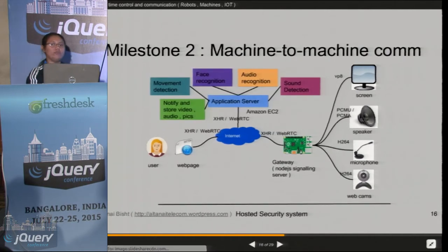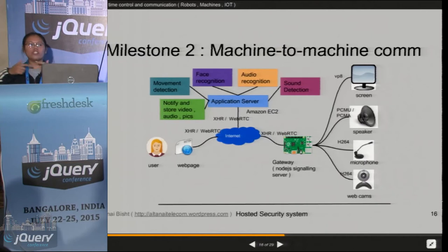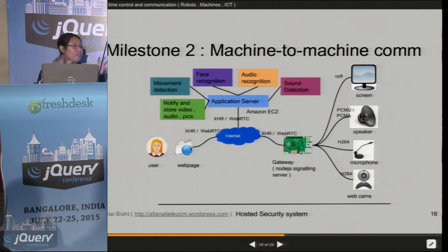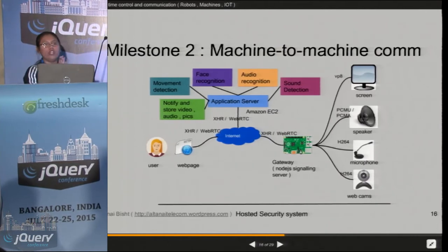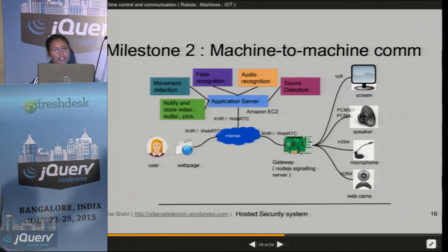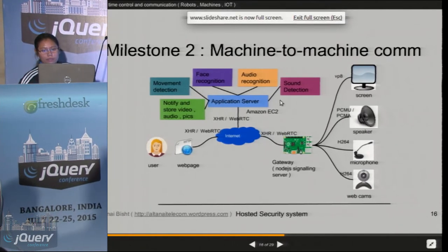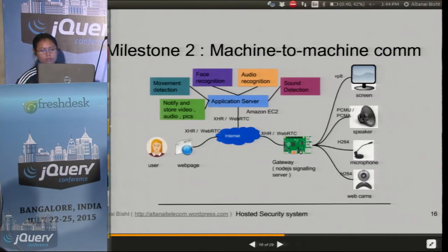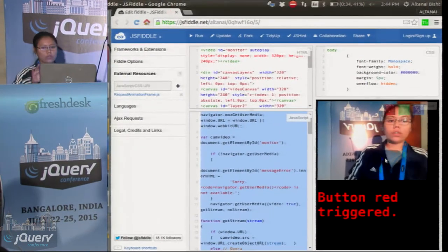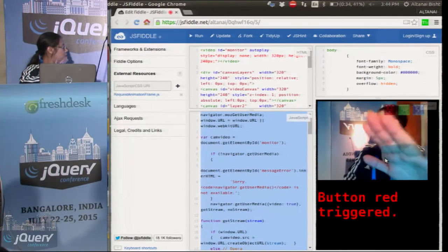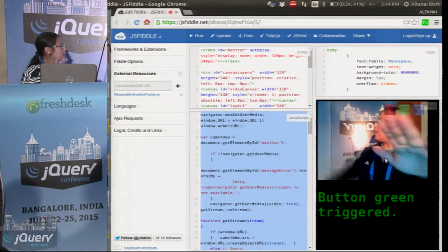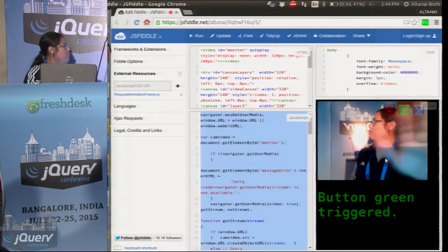Supposedly we do not consider the transcoding right now — let us say it is just peer WebRTC to WebRTC. Then what can we do with such a situation? We could have all these things. For example, this is movement detection. These buttons — you see — it detects where the movement is.